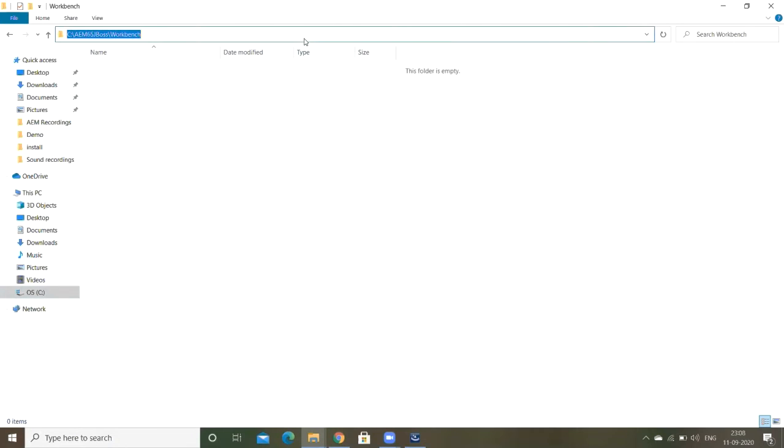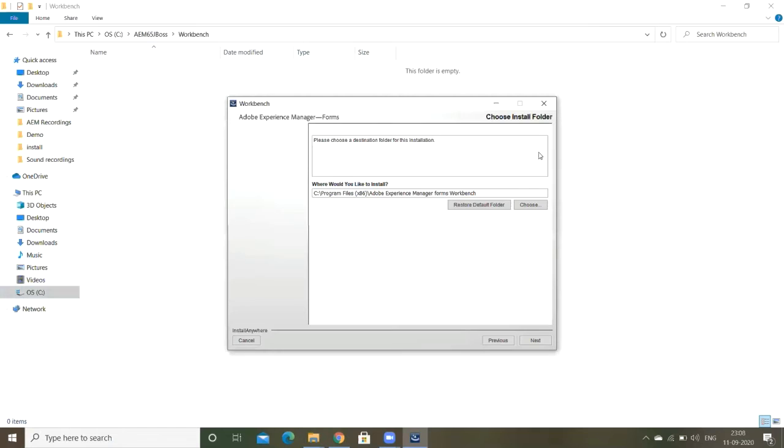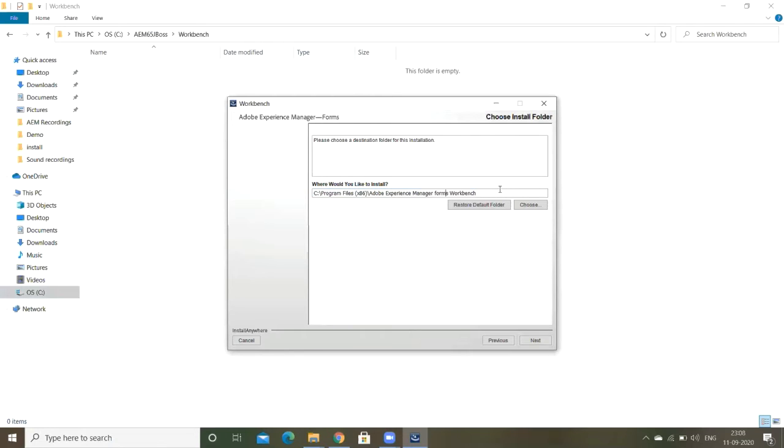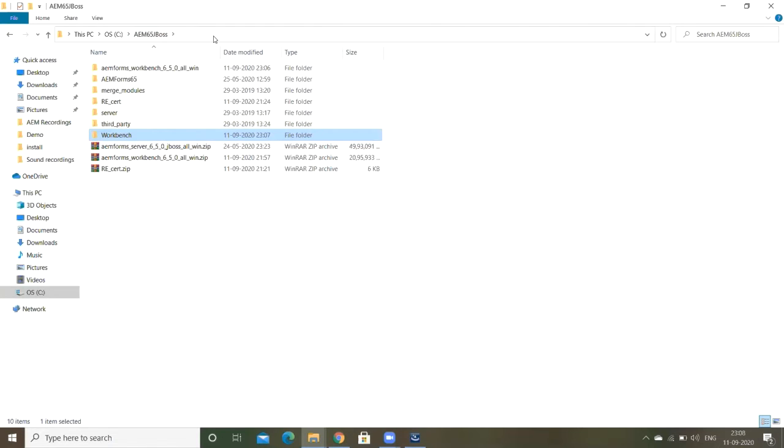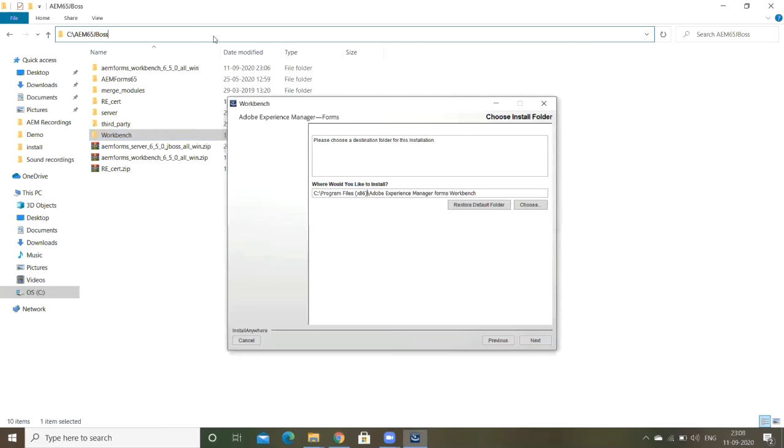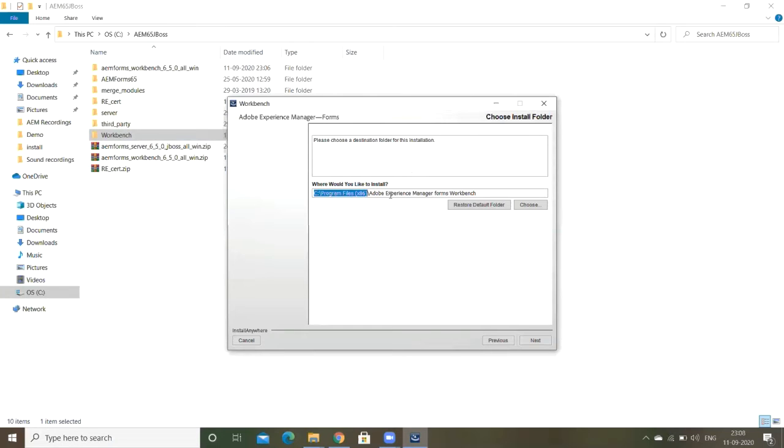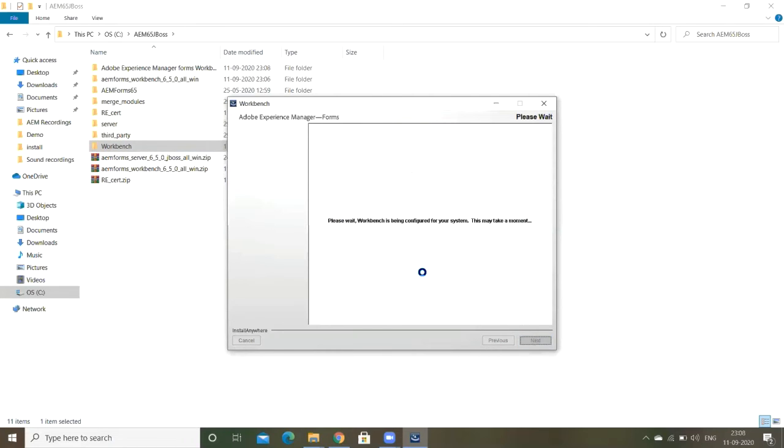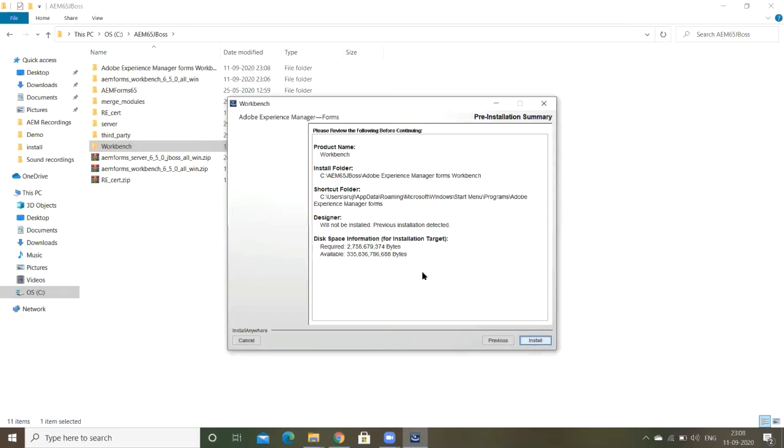Installation is going on. This Workbench is nothing but the IDE for the backend process creation for AEM Forms. Here we can design the processes, Workbench process. Designer is already installed in my system previously, otherwise it will install that as well, AEM Forms Designer.